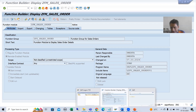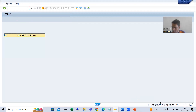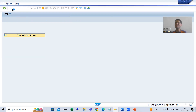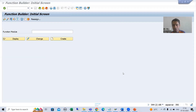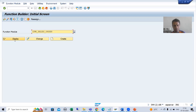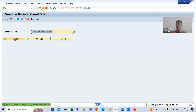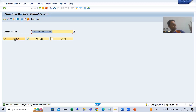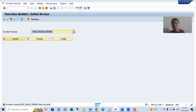Now I will go to another SAP system. You can see this is another SAP system. If I go to SE37 transaction code, this function module is not available in this system. If I display this function module into this system, it is not available here.